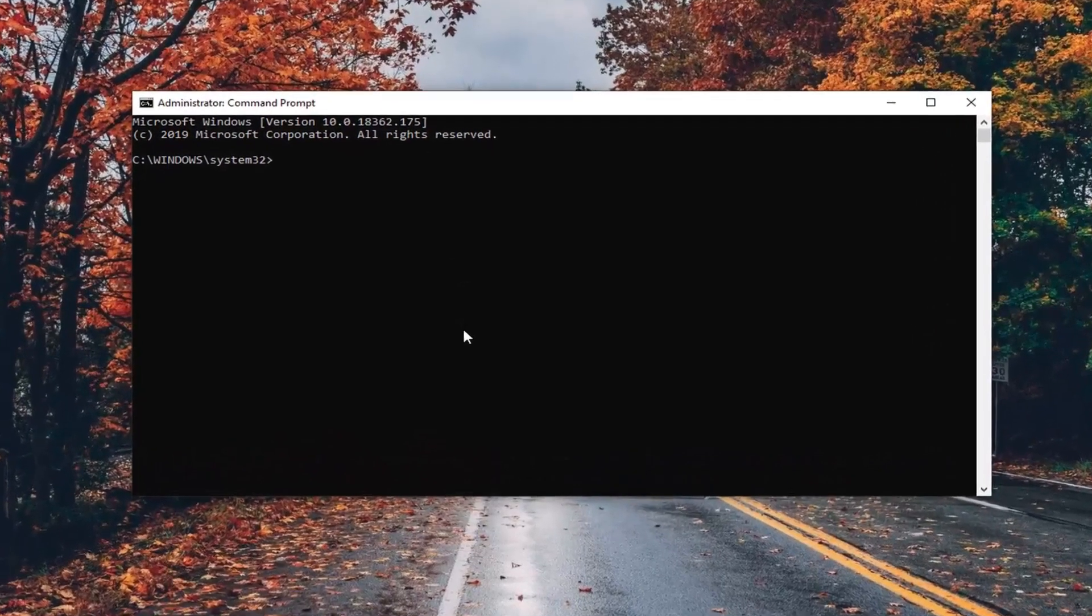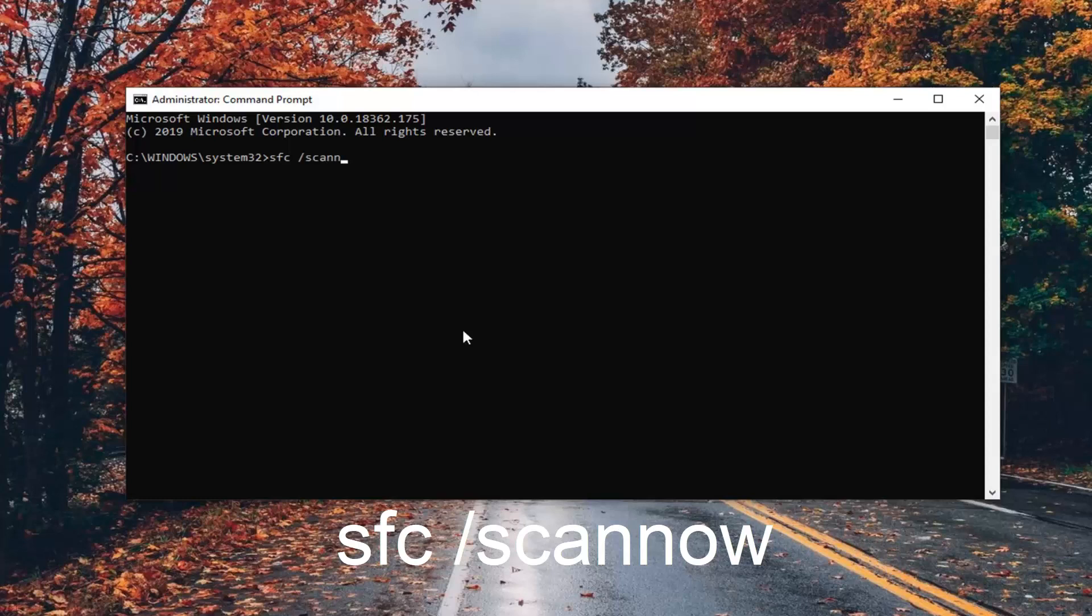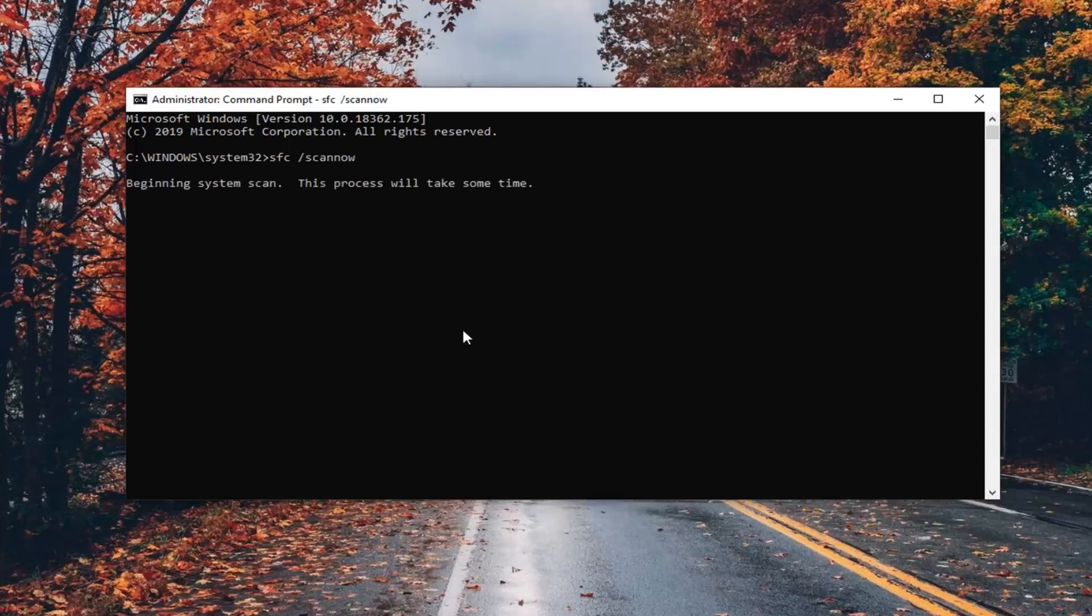Now in this elevated command line window, you want to type in sfc space forward slash scannow. Scannow should all be one word attached to that forward slash out front. Hit enter on your keyboard once you have it as it appears on my screen. This will take some time to run, so please be patient.